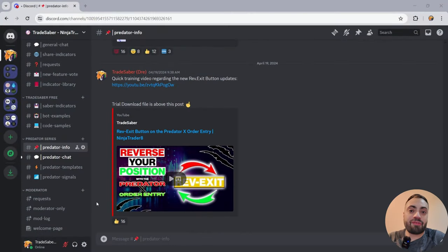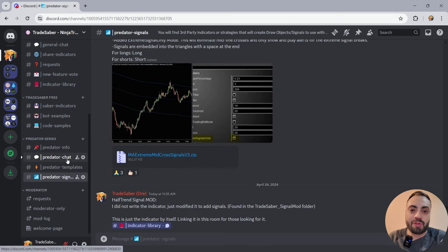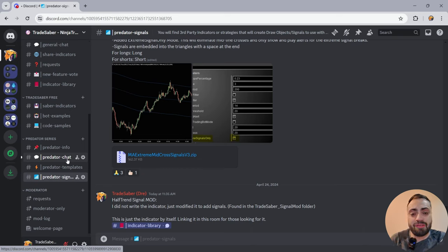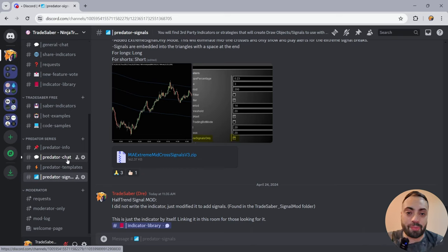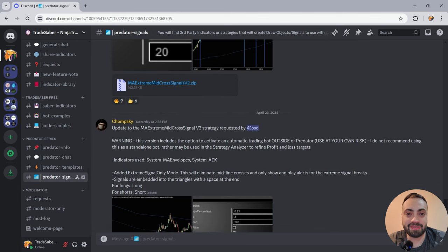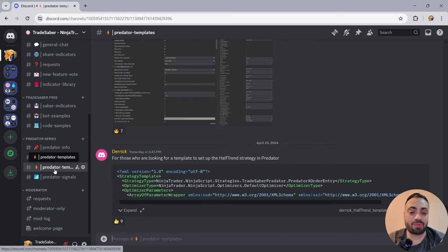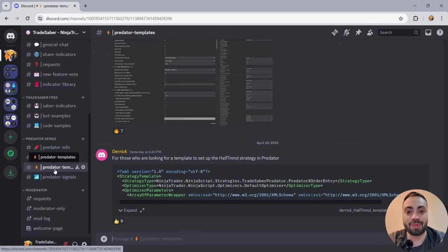Let's head over to Discord to download this indicator. You can find a whole bunch of third-party signals inside the Predator signal room. All of these are user submitted. Some come in the form of indicators, some come in the form of strategies that you have to enable before you enable the Predator. I want to give a massive shout out to Chomsky and really any member that's been posting signals or templates — you guys are really helping the community. Keep up the amazing work. Thank you so much.